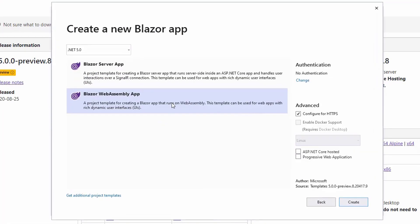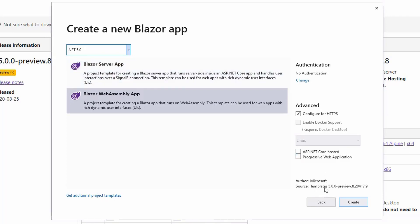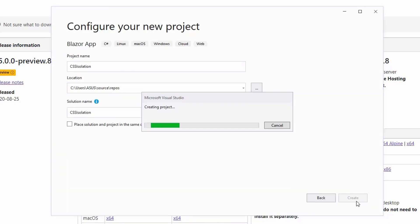I'll choose Blazor WebAssembly, and as you can see, we have here .NET Core 3.1 and .NET 5. Of course, we want to select .NET 5. And as you can see here in templates, we have Version 5 Preview 8. I will not choose .NET Core Hosted because these examples will only require the front-end.